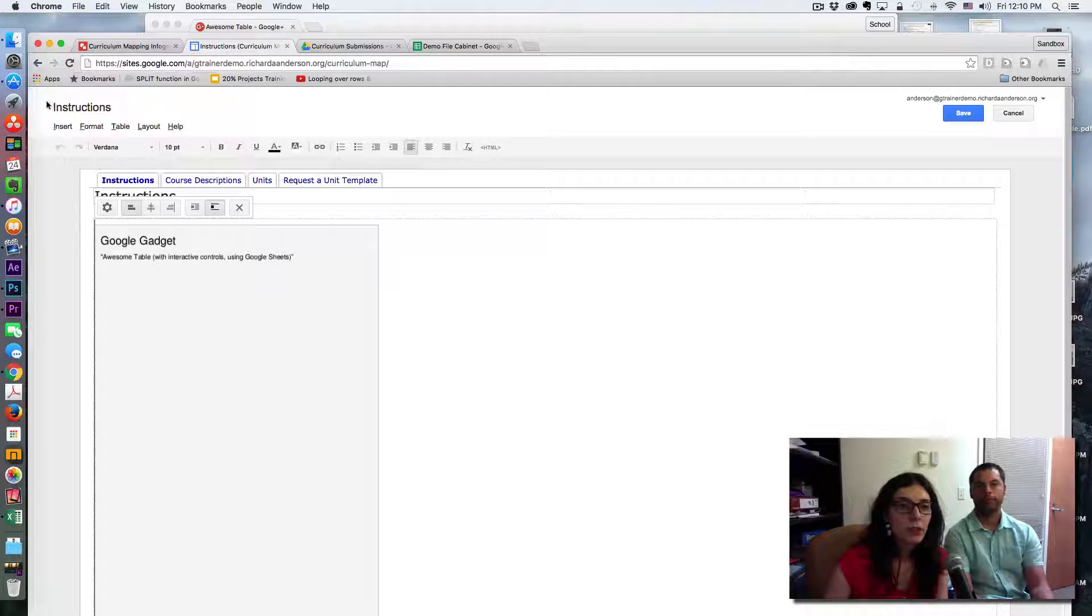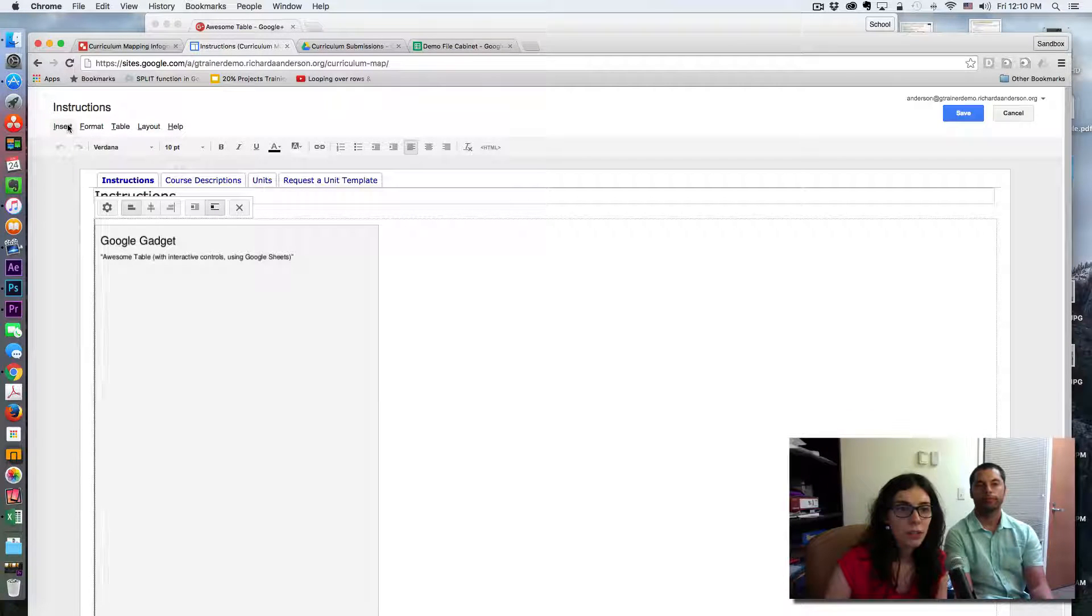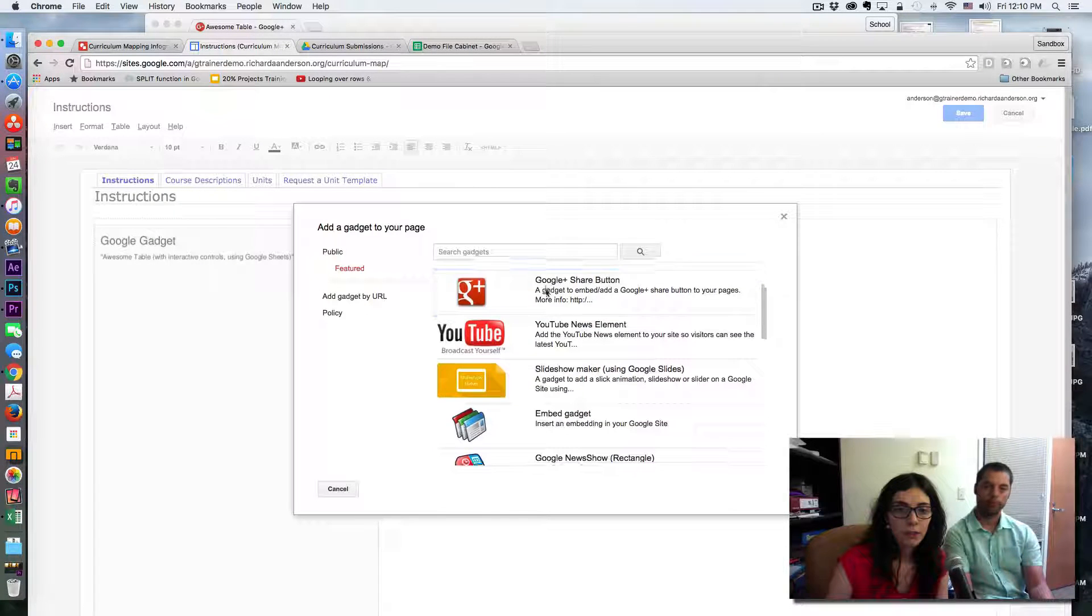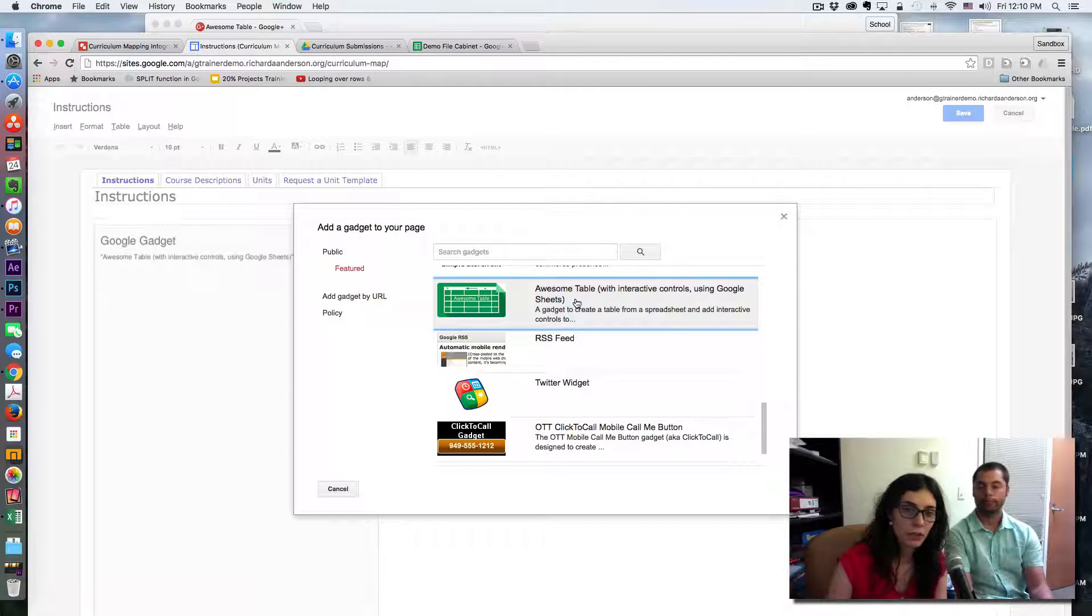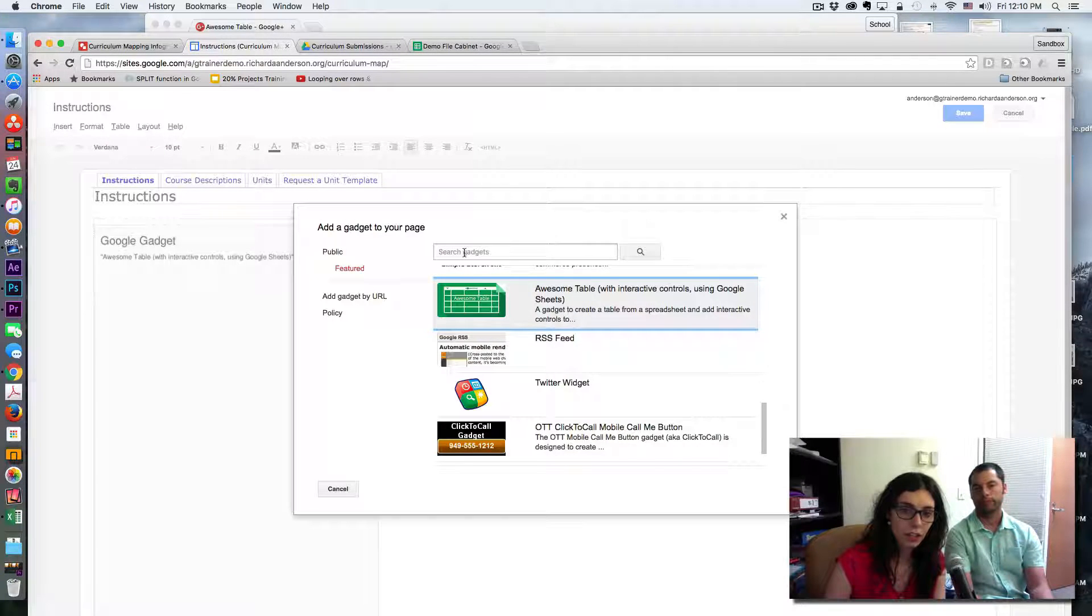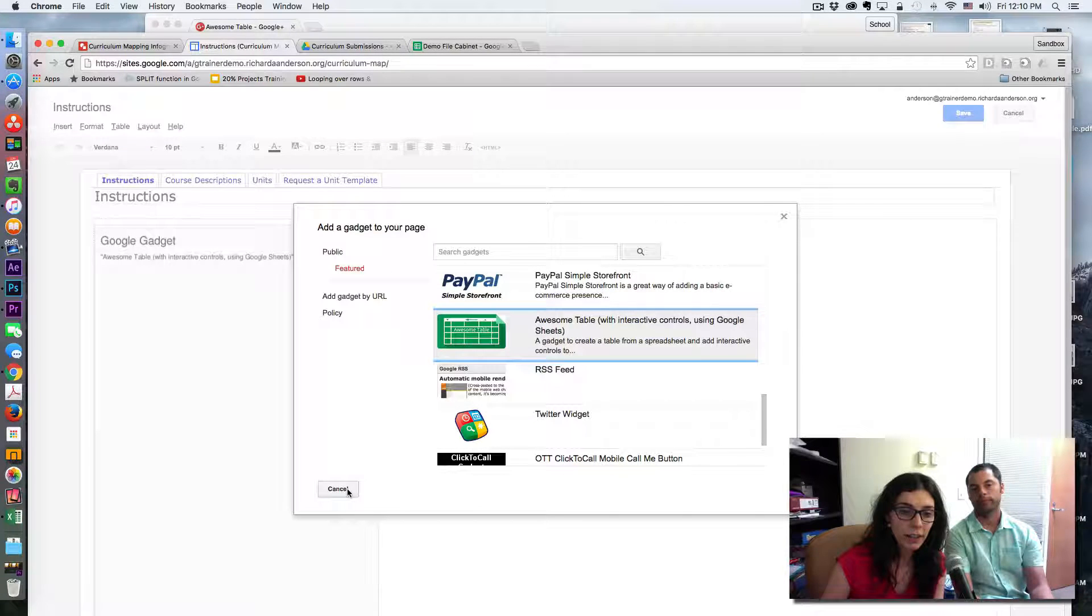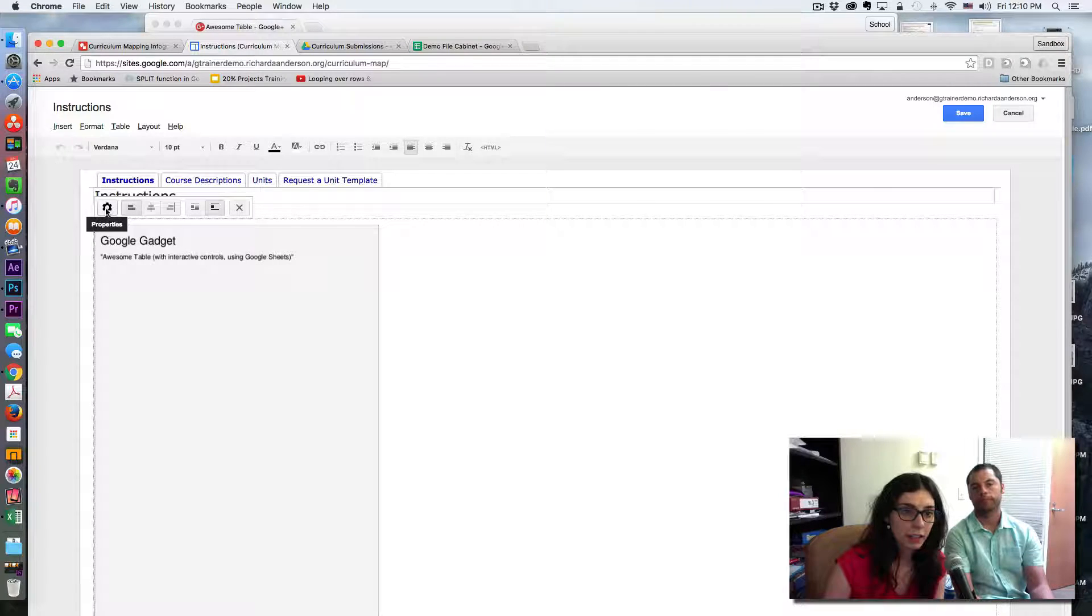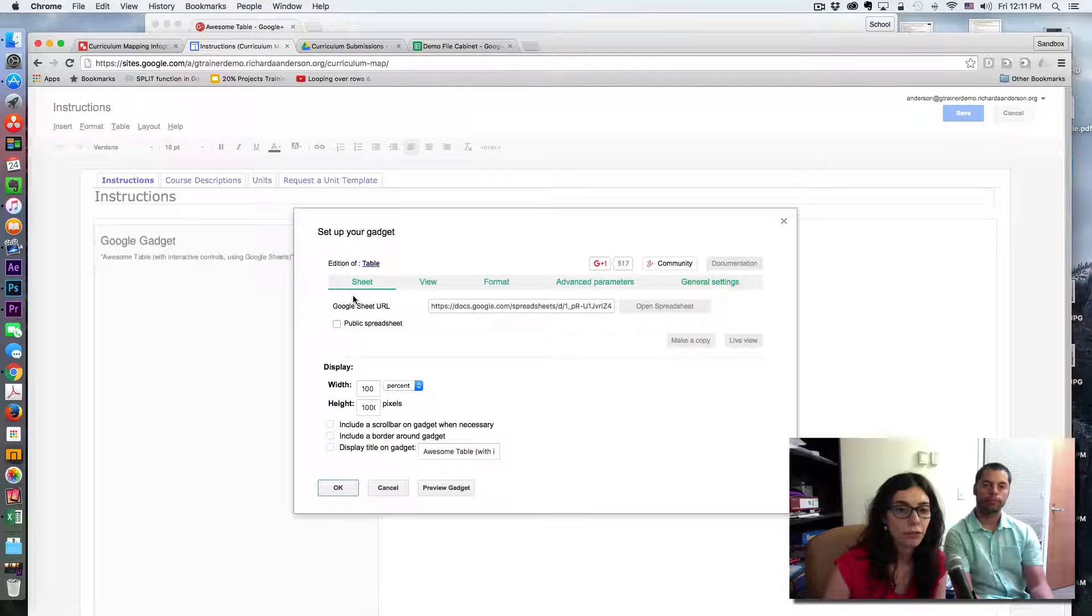When you're on your Google site, what you'll need to do is go to Insert, More Gadgets, and if you scroll down you will find Awesome Table and then you can insert it. Another option is to search for that gadget. I'm just going to cancel because mine is already on my site, so I will simply click on the gear icon and edit the configuration.